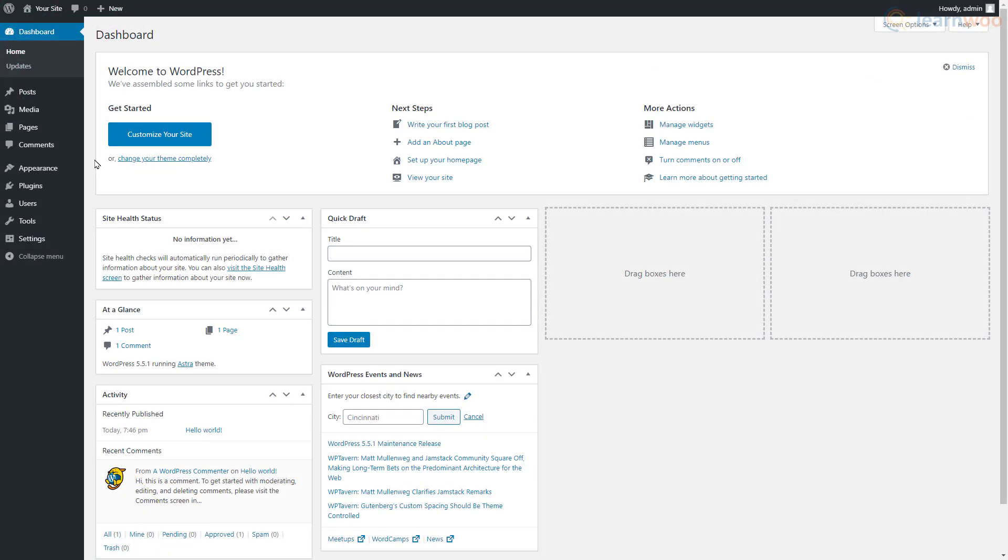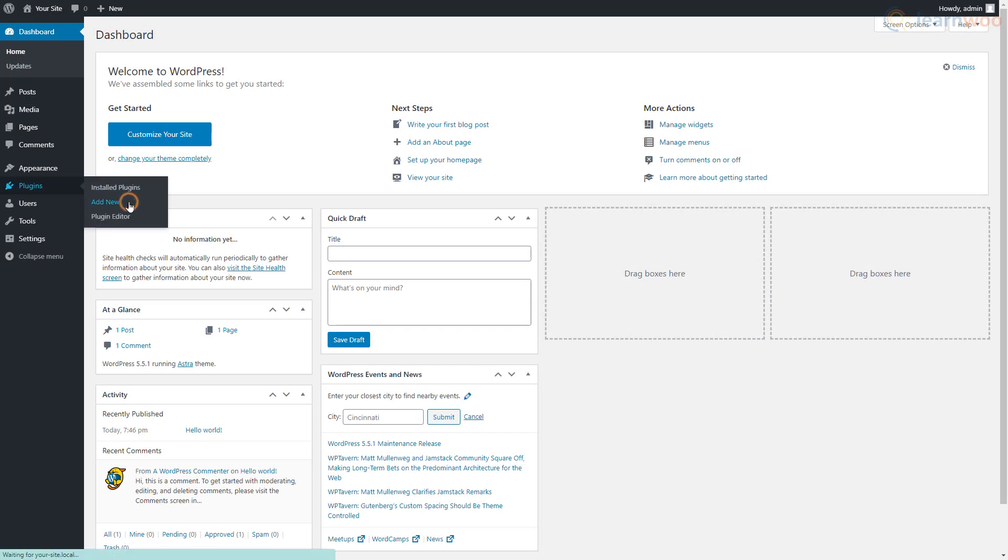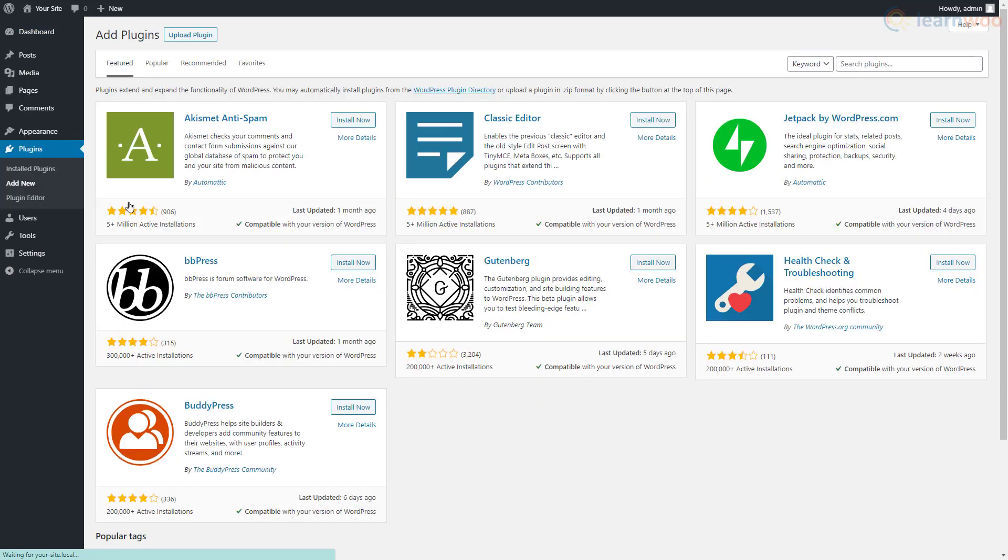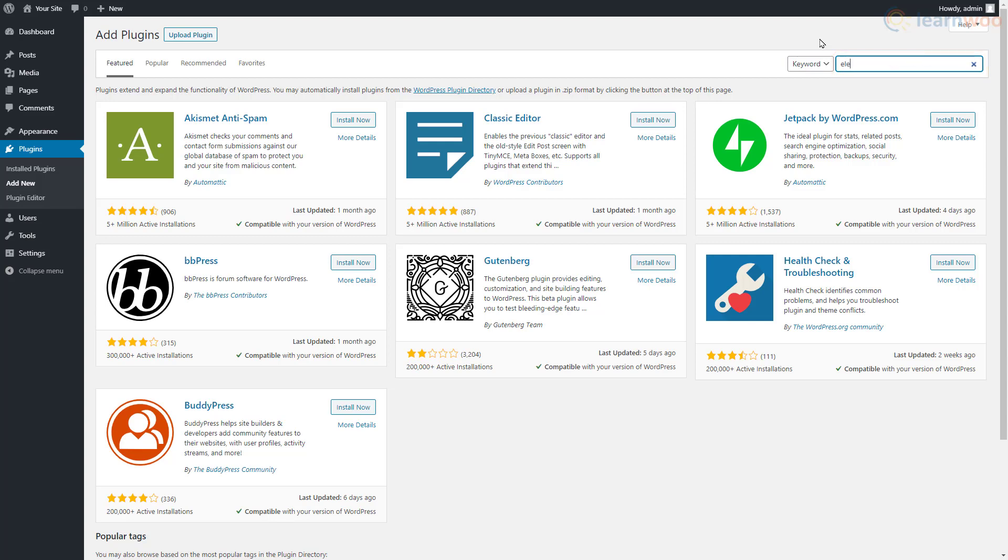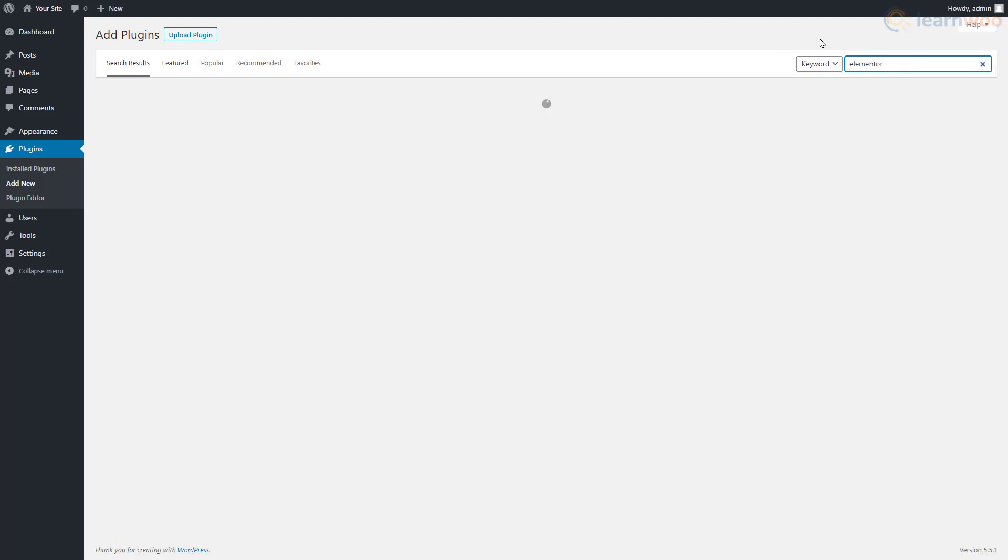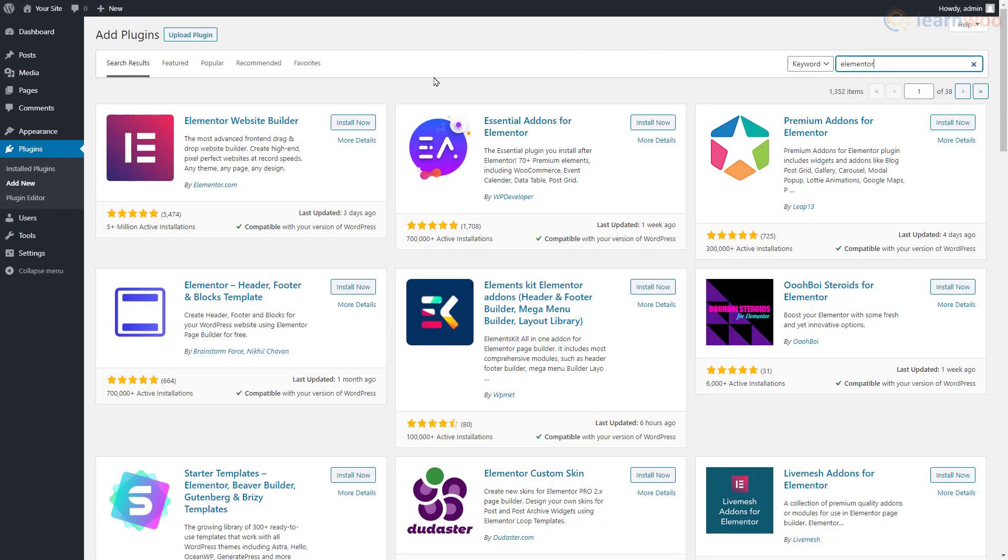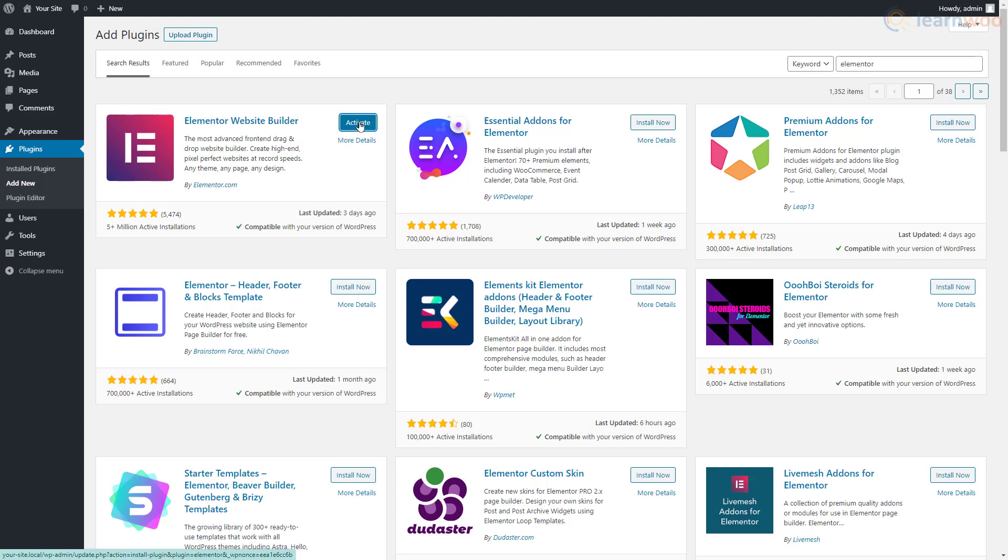Let's start by installing the Elementor plugin. In your WordPress dashboard, hover your mouse pointer over the Plugins tab and click on Add New. In the search bar in the top right, search for Elementor. Click Install, then Activate the plugin.